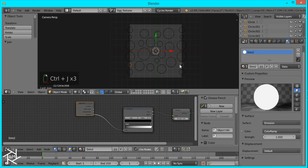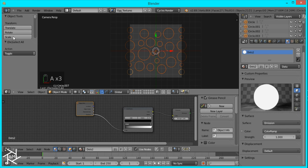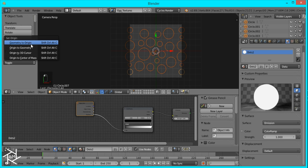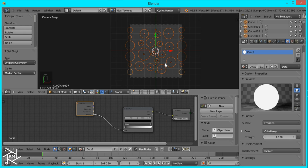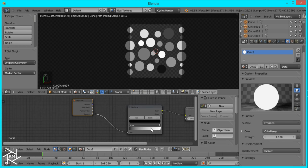So just select both of them while holding Shift and press Ctrl-J so that you can make them the same object and they'll have the same color. And I'm just going to select everything by pressing A, and come down here to change the origin to geometry. Now if we go into Rendered View you can see that they all have a random different color from the Color Ramp, and the ones on opposite sides are always the same color, which is exactly what we want.